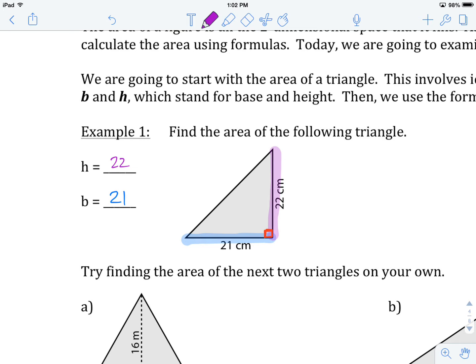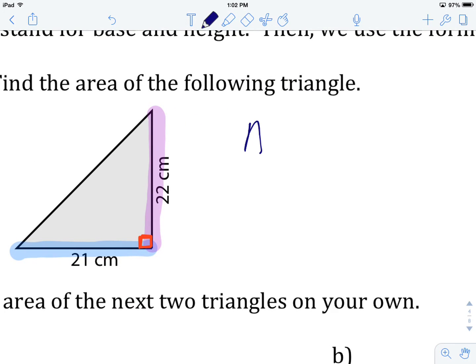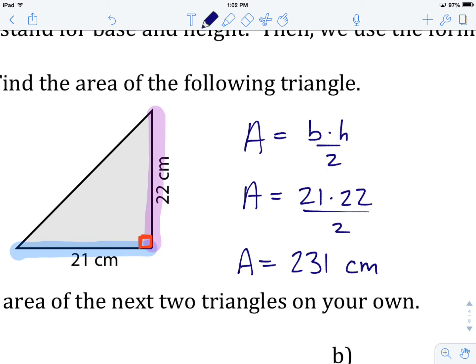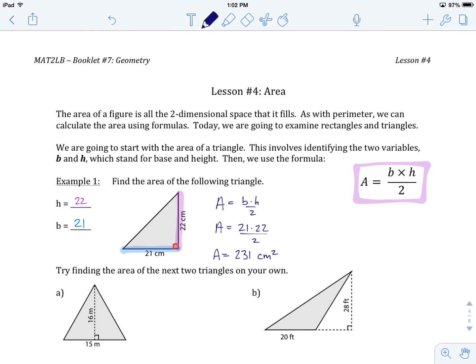Now that we've determined the height and base, we can substitute into the formula: area equals base times height divided by 2. So area equals 21 times 22 divided by 2. Typing this into our calculator: 21 × 22 ÷ 2 gives us 231. Our unit of measure is centimeters, but because we multiplied two values together we get centimeters squared. That squared unit of measure applies to all area calculations — triangles, rectangles, odd shapes, circles — they all use a squared unit.